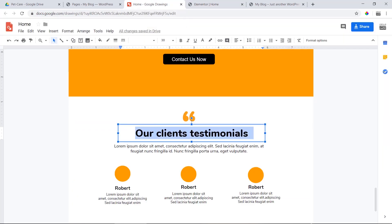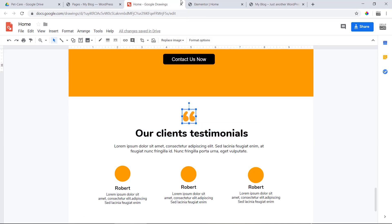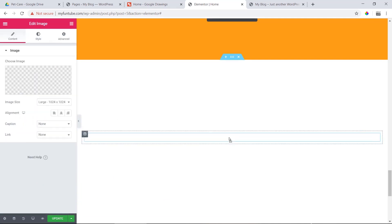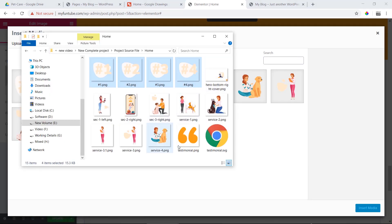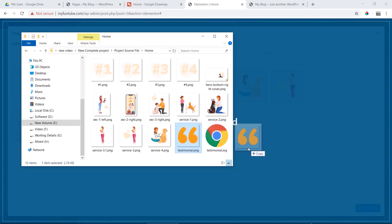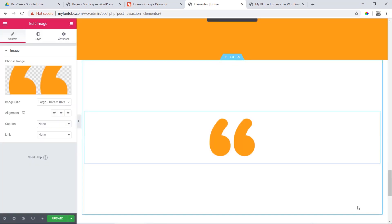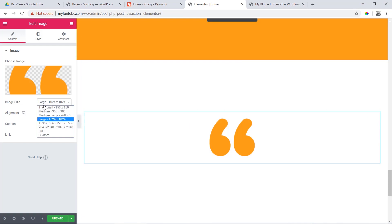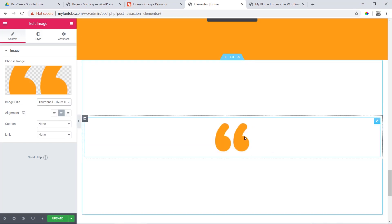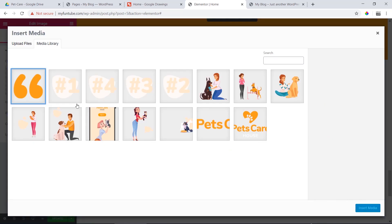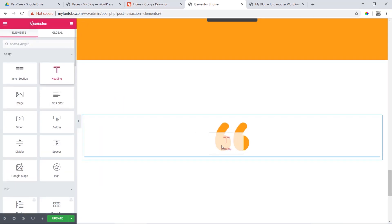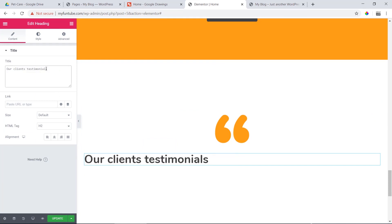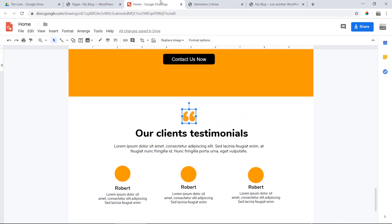Then we add a heading. We will create an image — we have the image. We have the testimonials, we have the icon, we have testimonials.png. We upload it then insert media. We have the size and we have the thumbnail size. Our client's testimonial — then paste, we have heading 1.